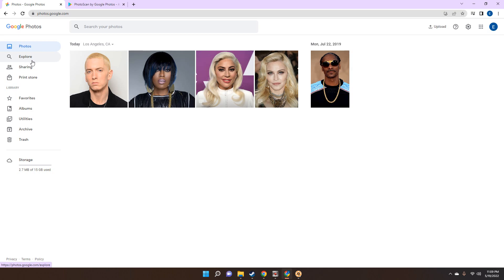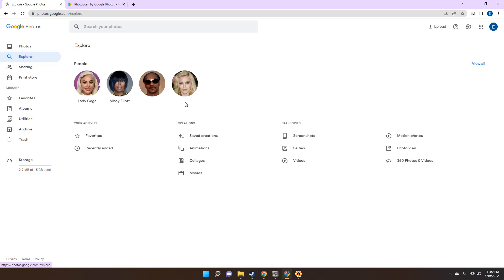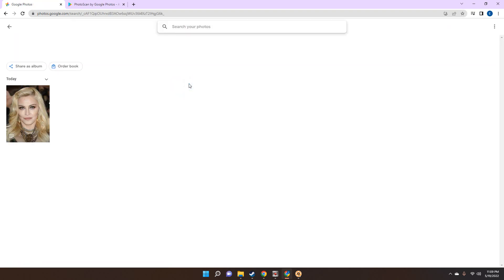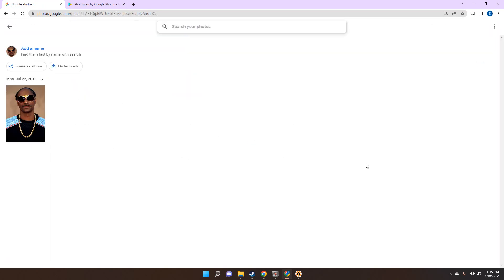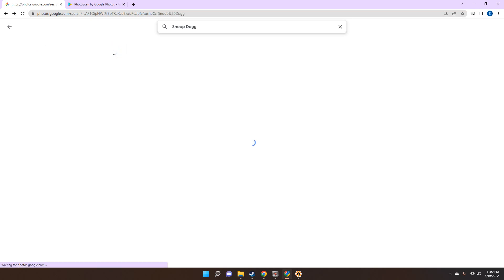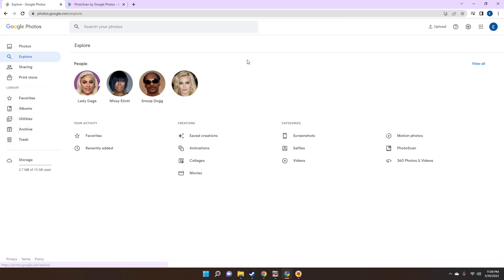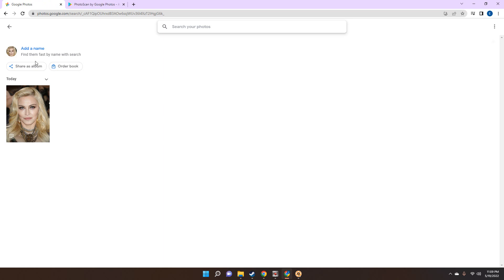The next step is to actually label it through the Explorer. Madonna is going to show up over here and you click on it. It takes about a minute or so, so we're actually going to try Snoop Dogg over here. We click on him, add a name, type in Snoop Dogg, and click done.